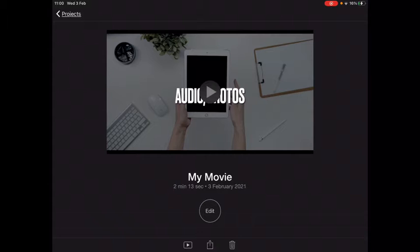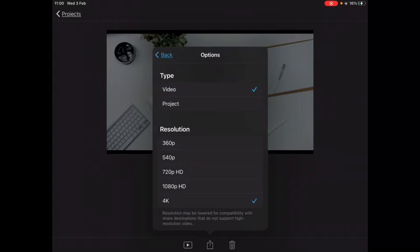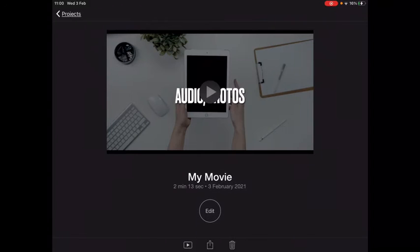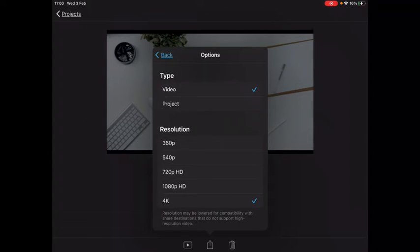I'm now going to click on the share button — the little box with the up arrow. Once I've done that, I need to make sure I don't make it too big so I can save it. By going to Options — I'll show you that again: the share button and then the Options under My Movie above Notes.